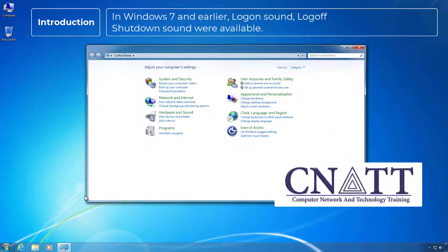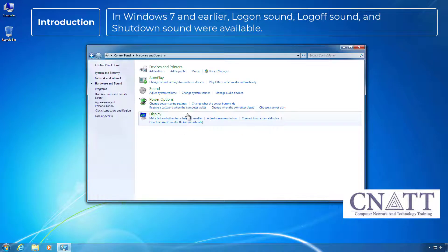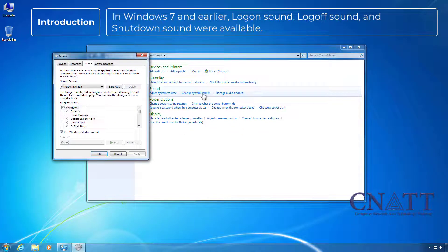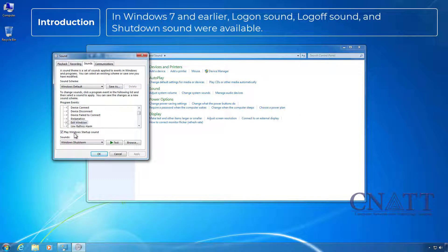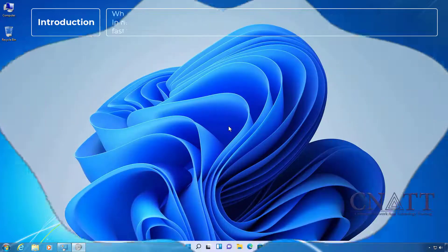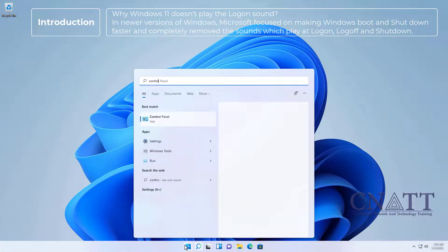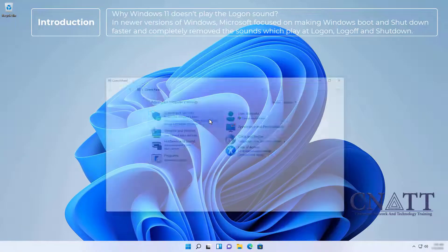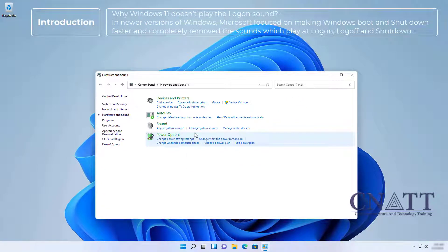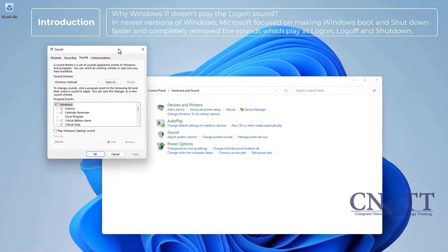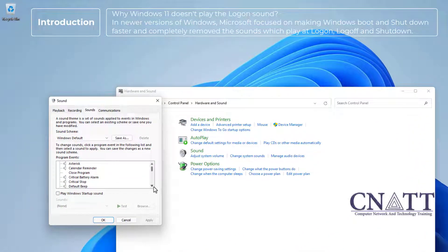In Windows 7 and earlier, logon sound, log off sound, and shutdown sound were all available. In newer versions of Windows, Microsoft focused on making Windows boot and shutdown faster and completely removed the sounds which play at logon, log off, and shutdown.